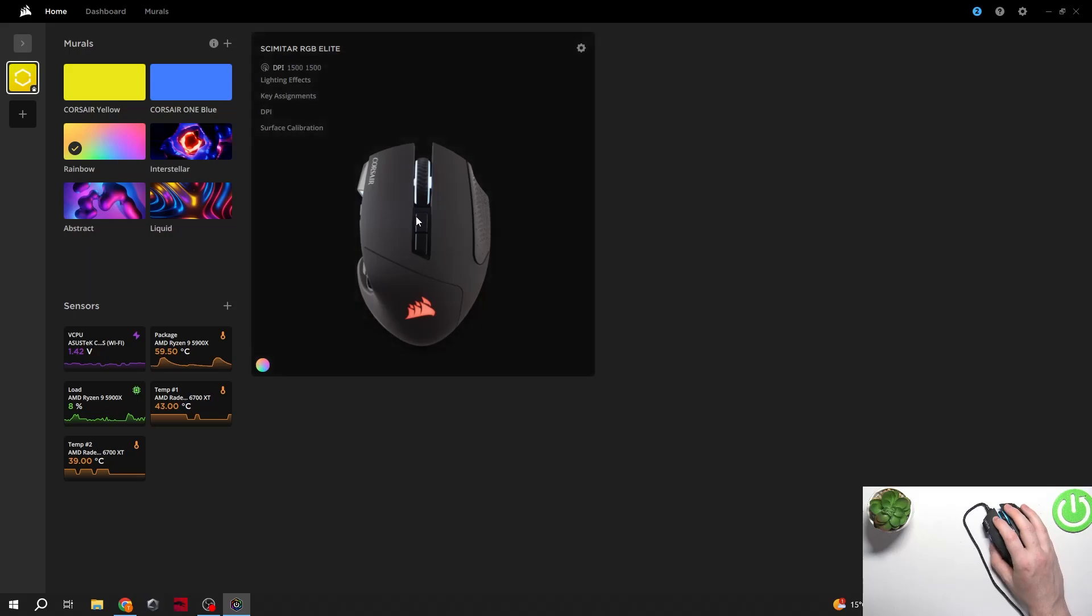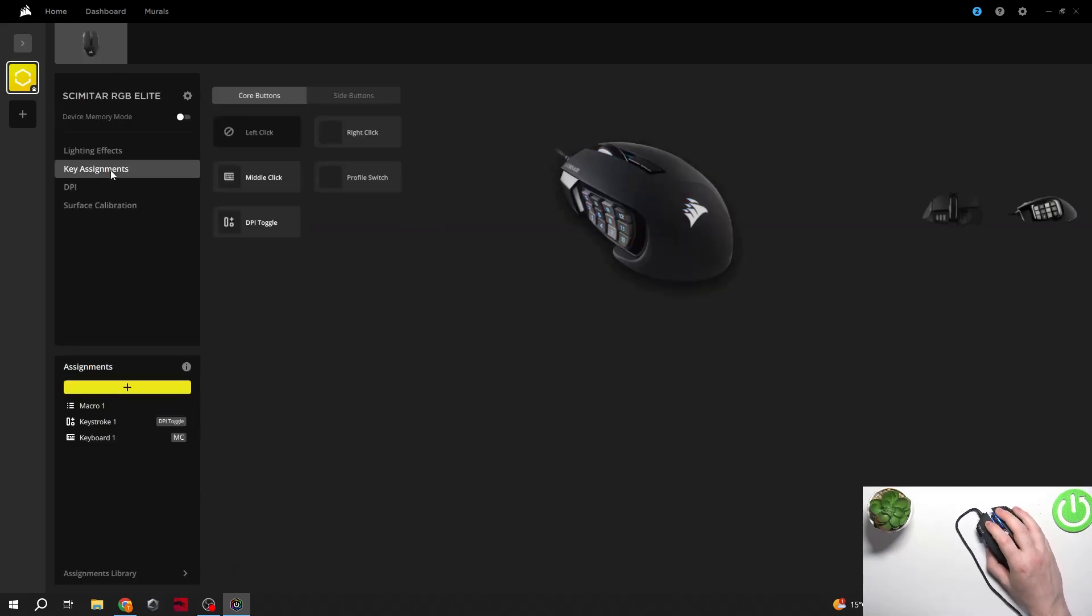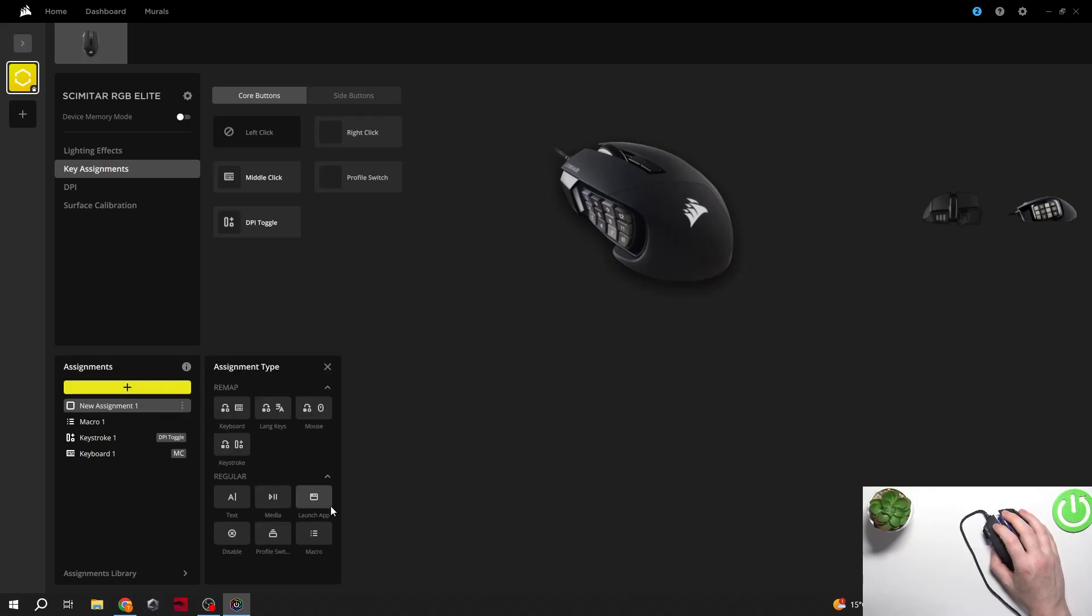When it's downloaded click on your mouse right here in the home, then navigate to key assignments. Inside you can find assignments, click on the plus button.